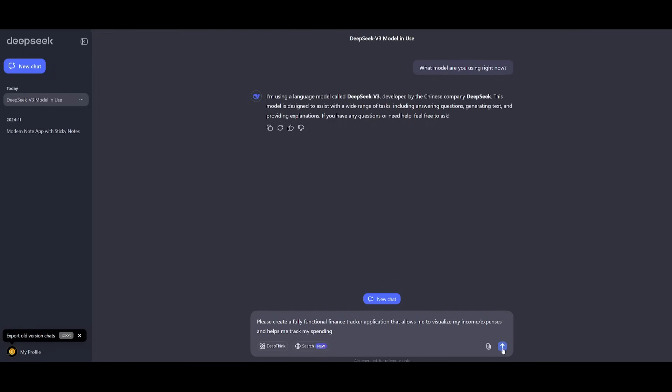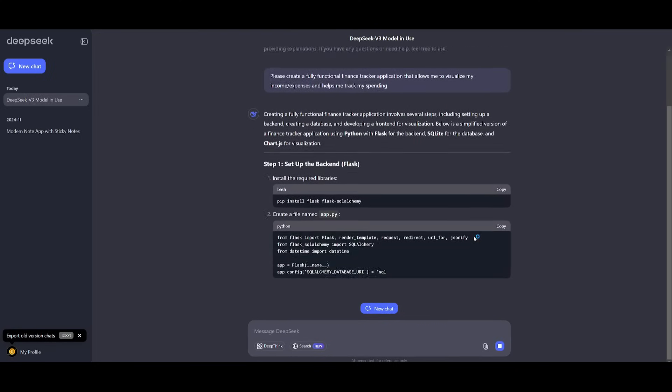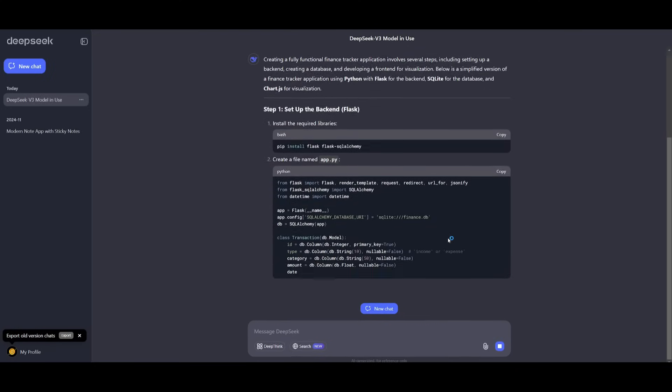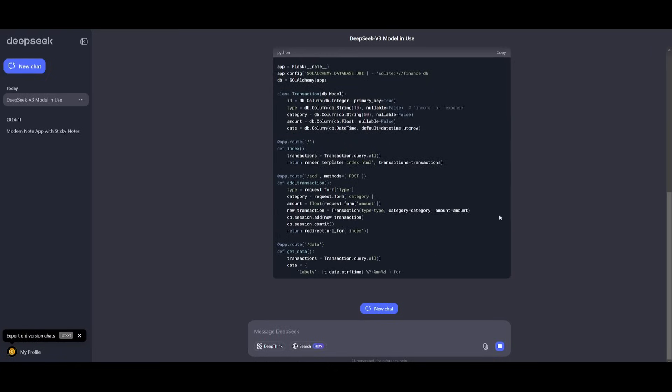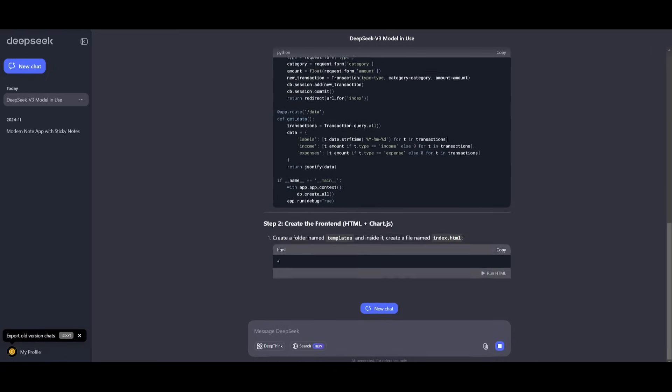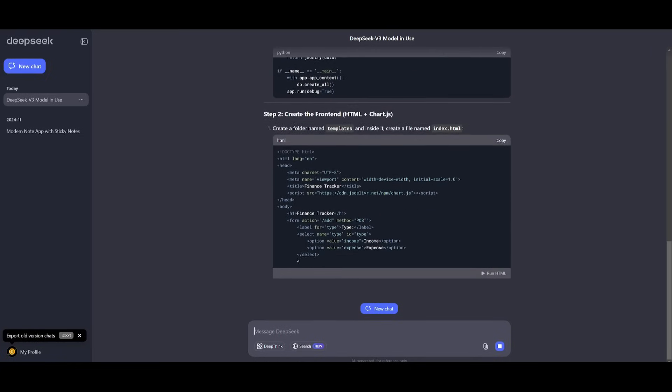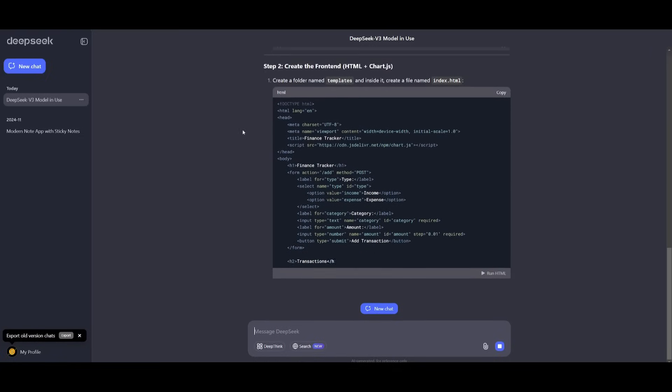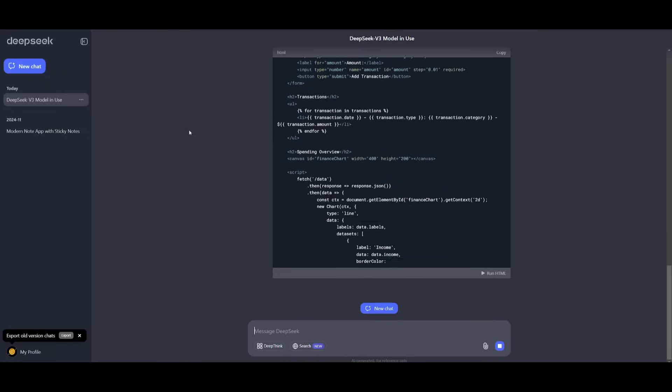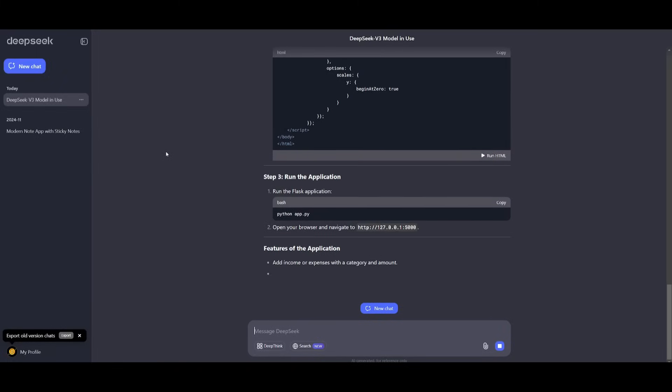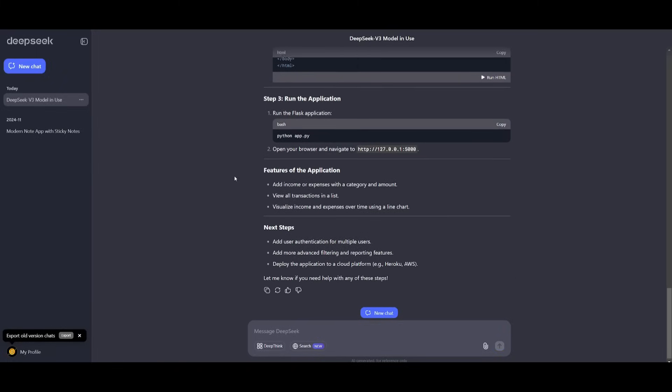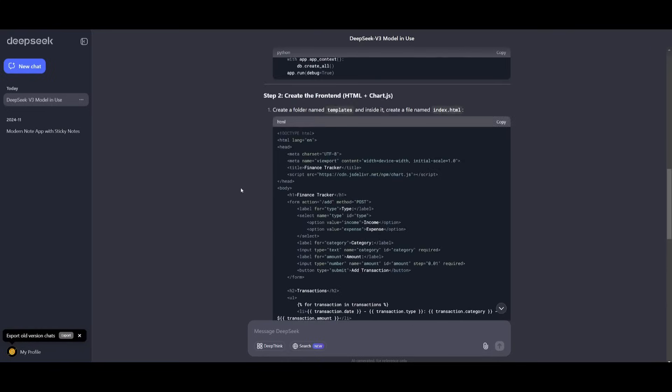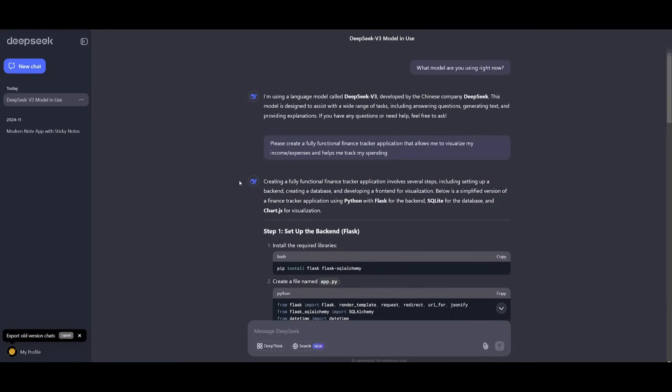We're going to first start off by having it create a fully functional finance tracker application. We're going to see what it's capable of generating in terms of styling as well as the code. One thing you will notice is that this model is insanely fast. It was able to do this three times faster than the version 2.5 DeepSeek model.